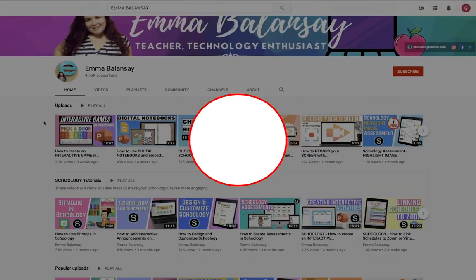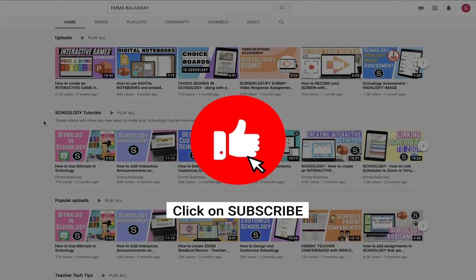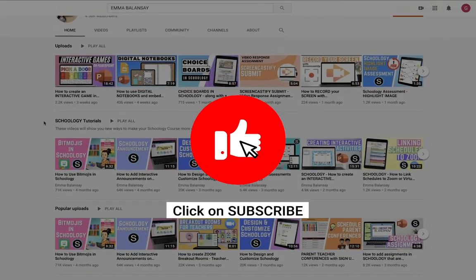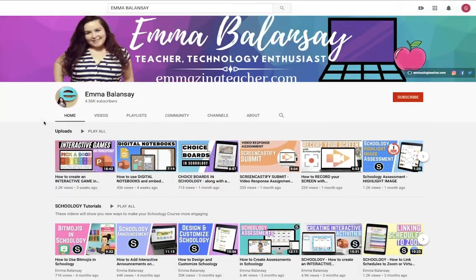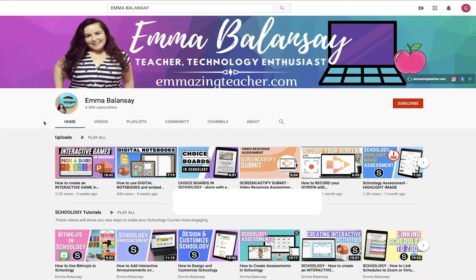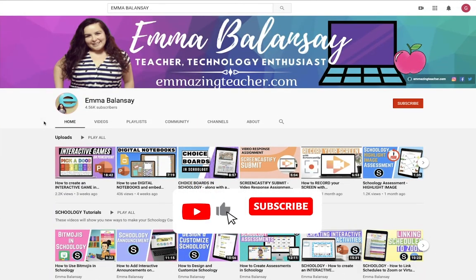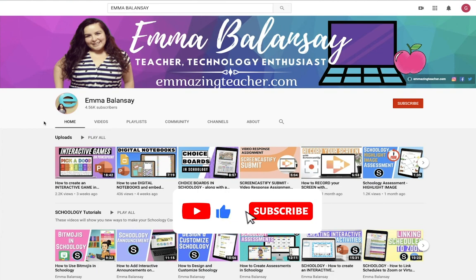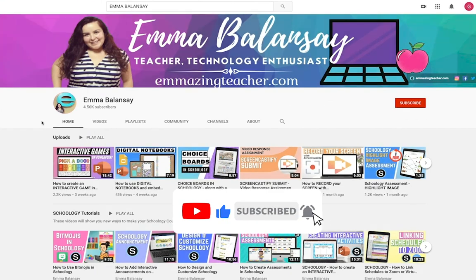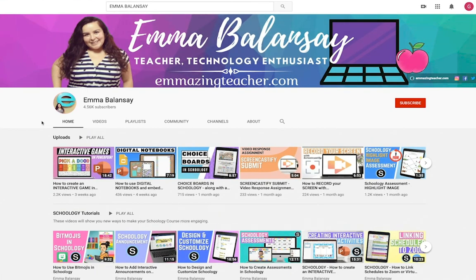Before I continue, I want to remind you that I post teacher tech tutorials and if you'd like to learn more every week, please subscribe to my channel, like this video, and click on the bell next to subscribe.